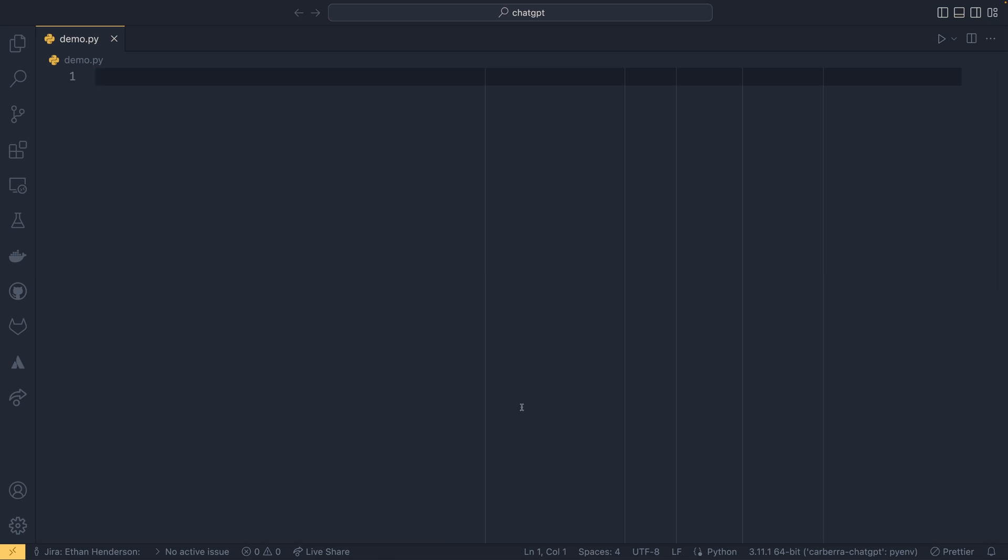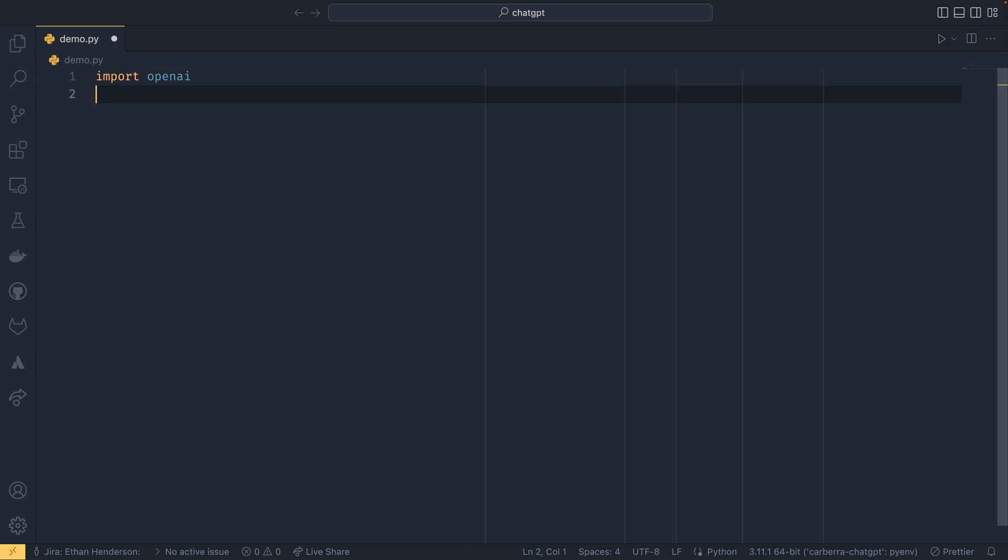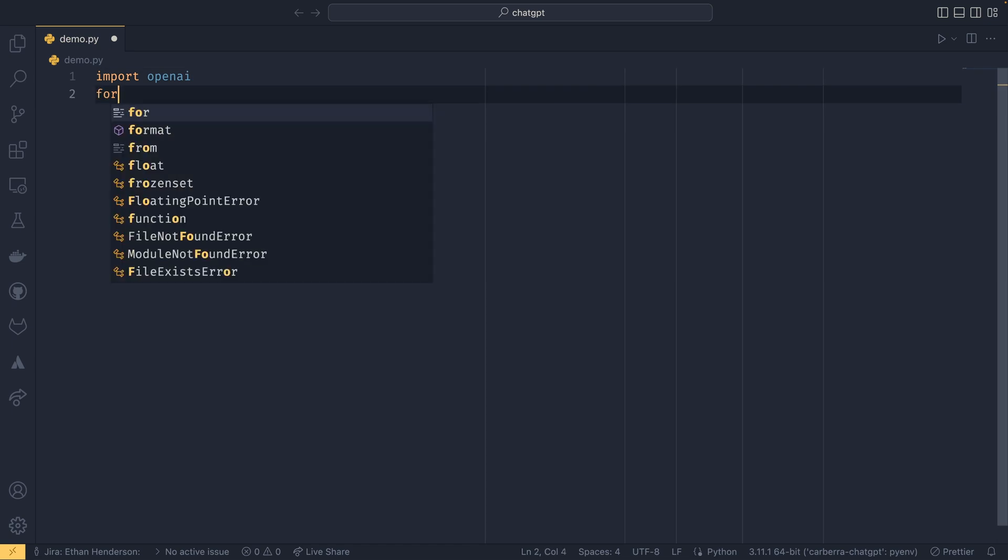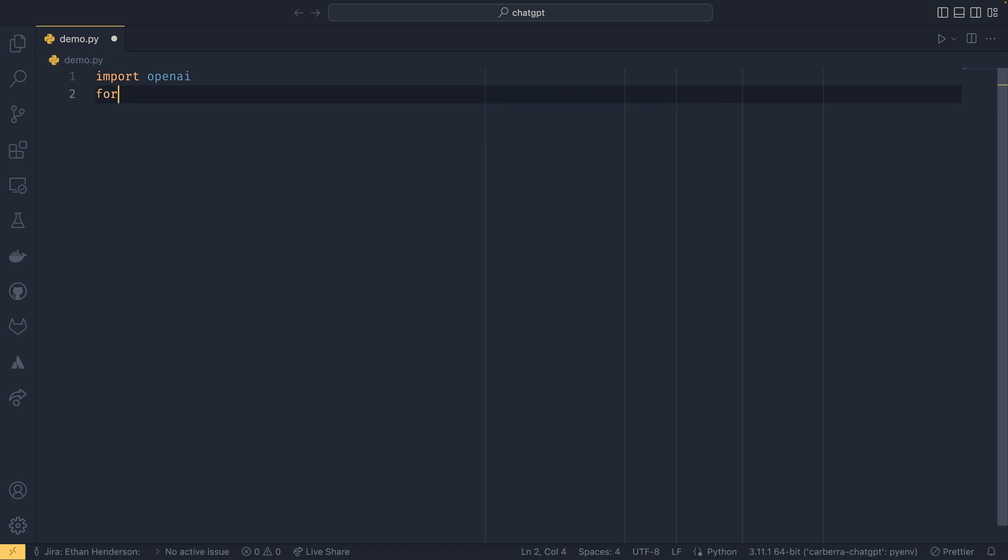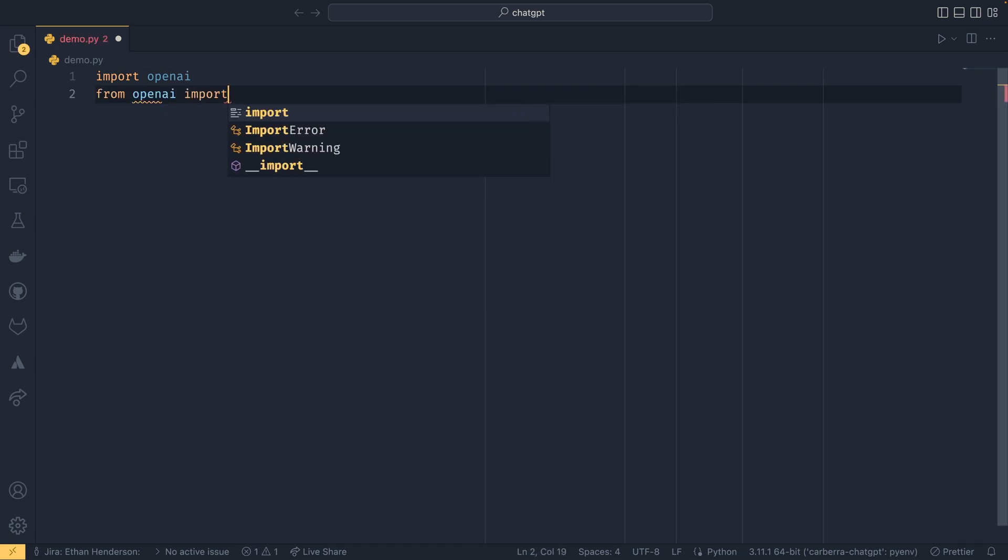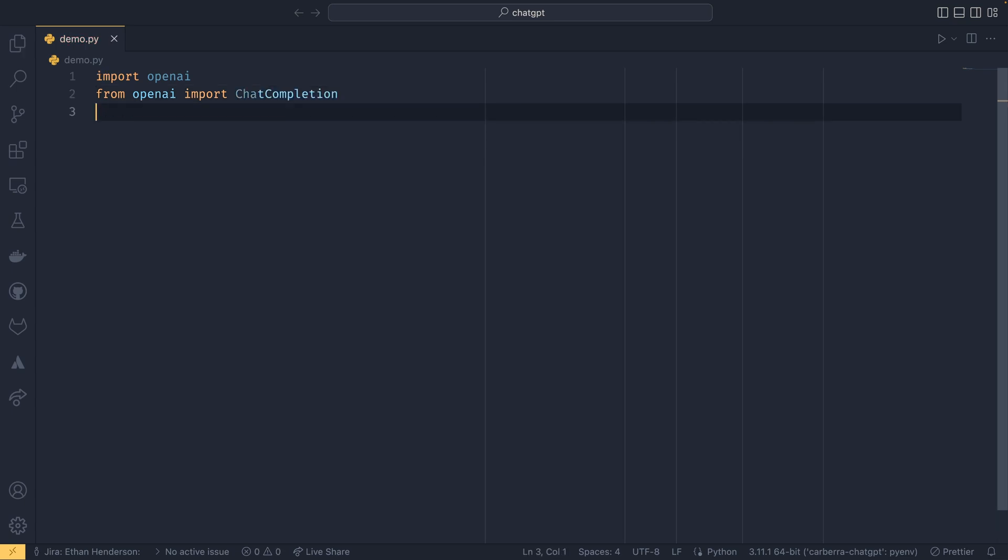For now we can do import openai, and then for convenience sake I'm also going to do from openai import ChatCompletion. This just makes the code a little bit cleaner in my eyes. You don't have to do this if you really don't want to.